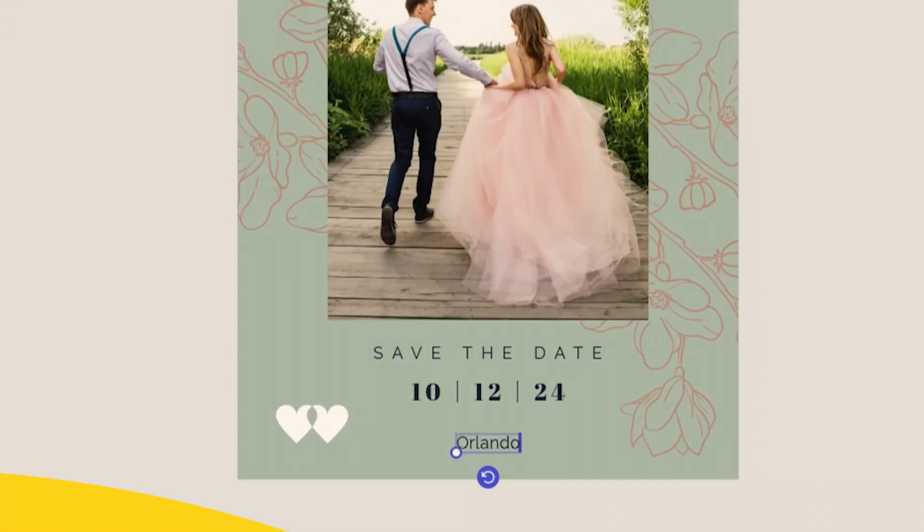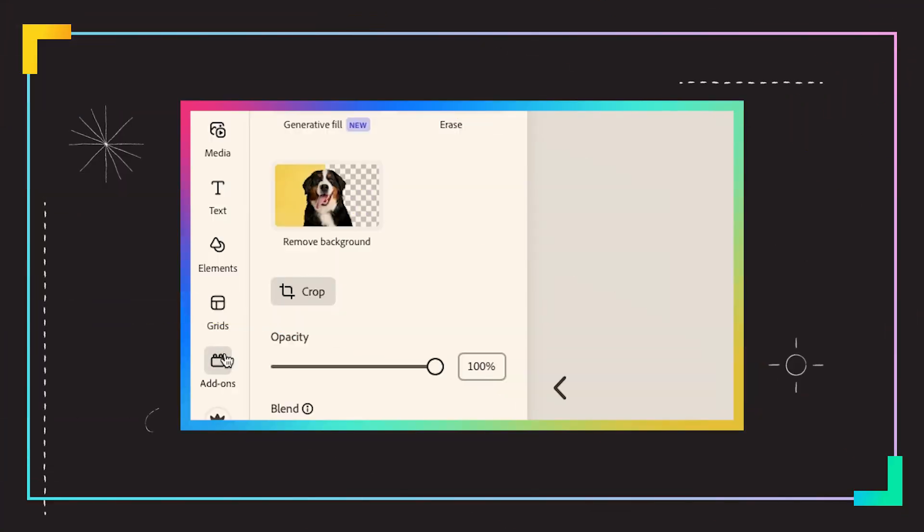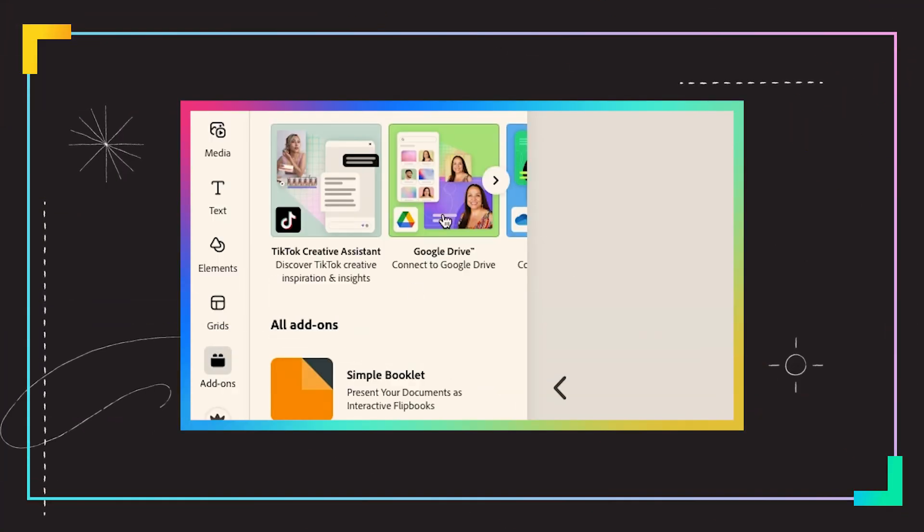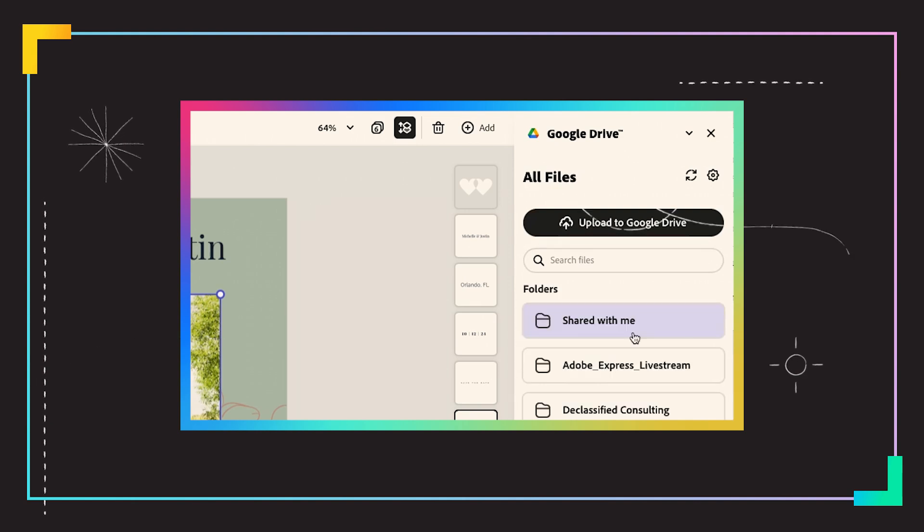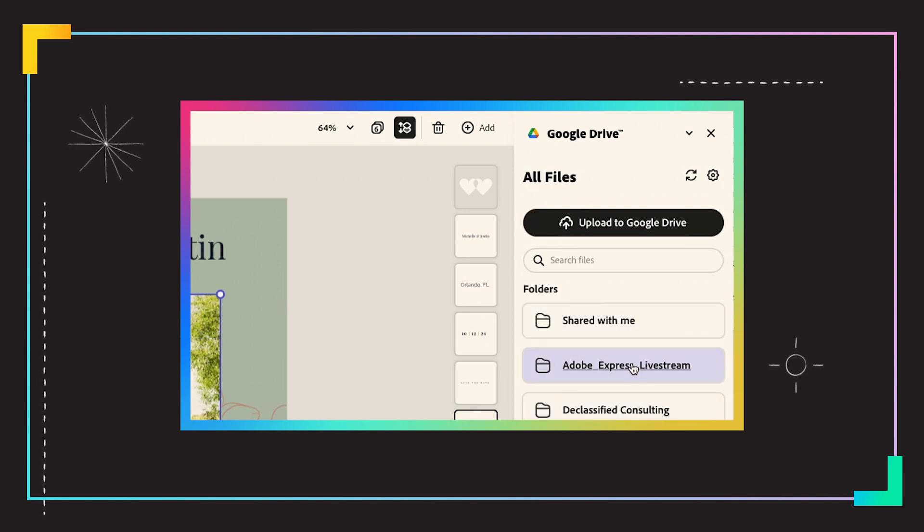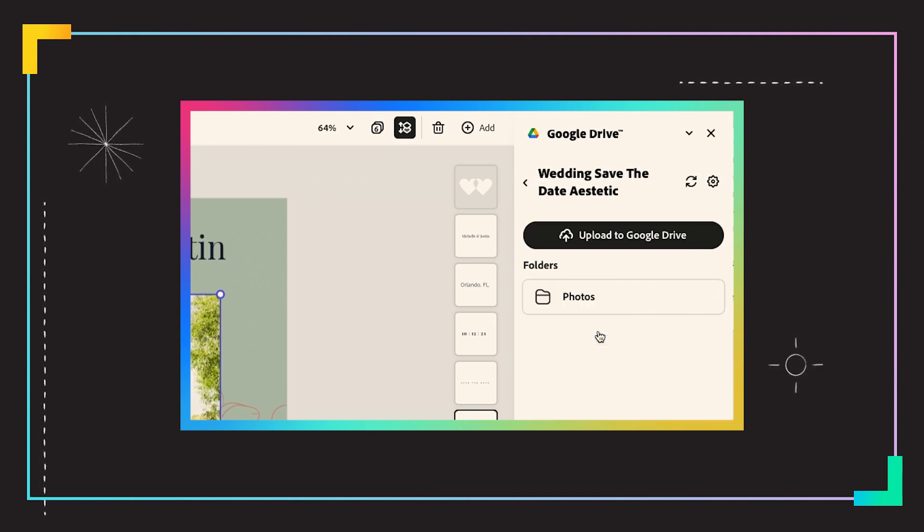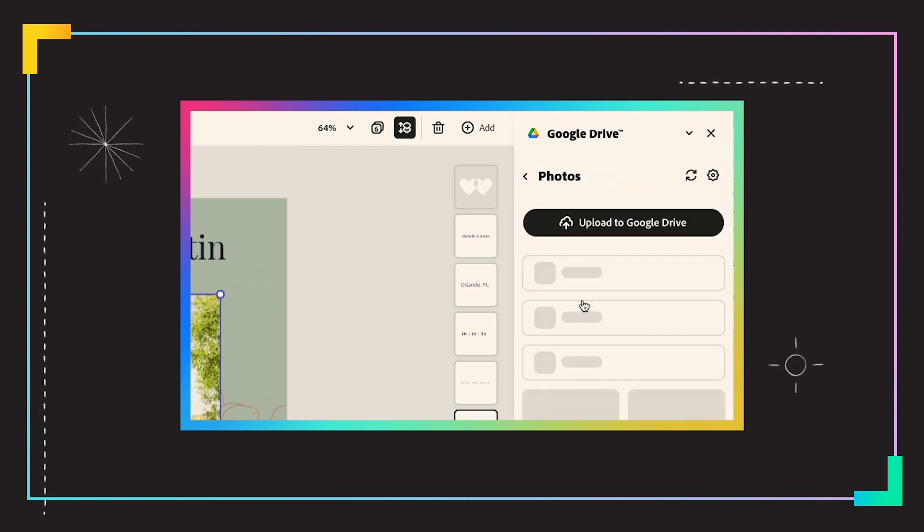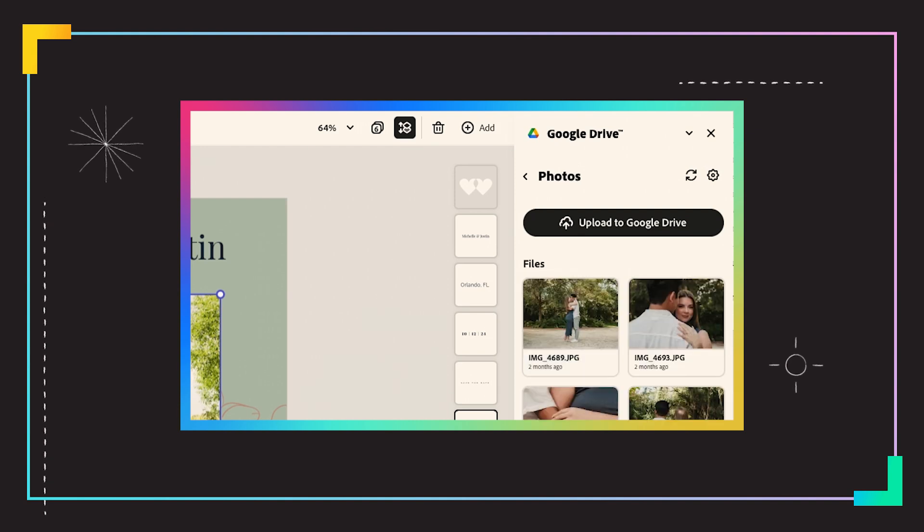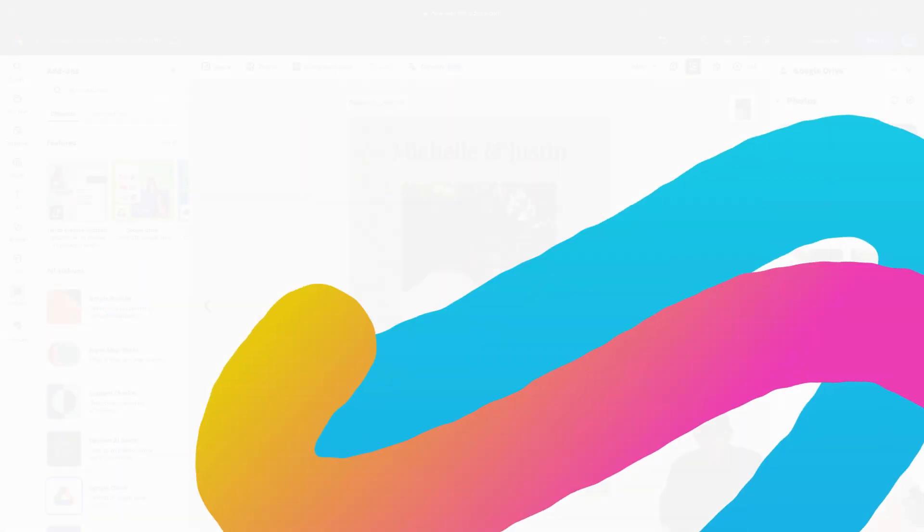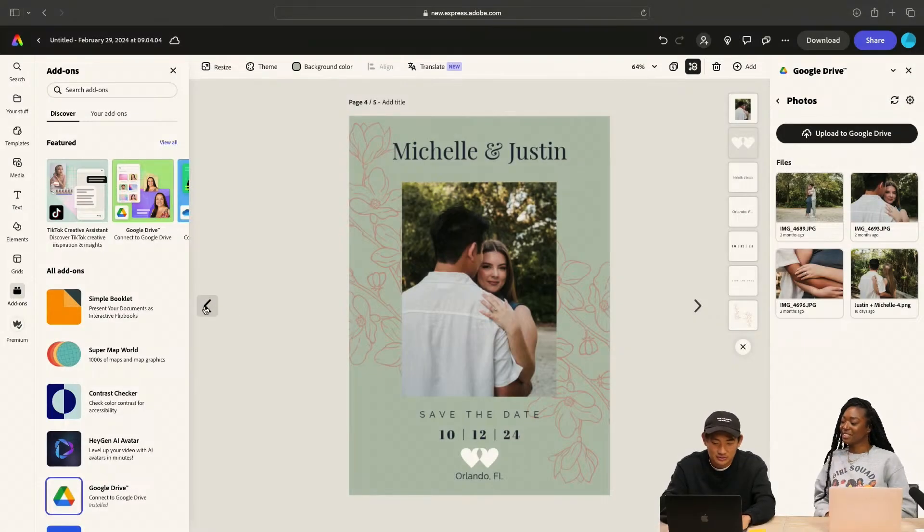So we're going to change the background color. What about a sage green? I think we just keep playing around. So Google Drive is like just automatically inputted in here. I just made a little folder earlier today where we've got some photos from our engagement.